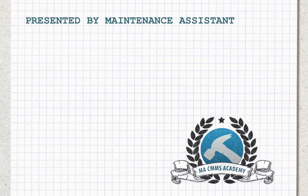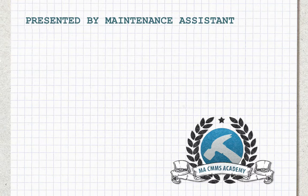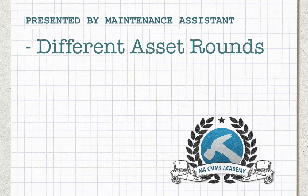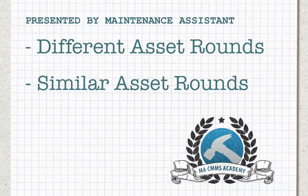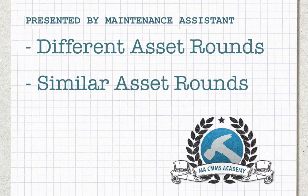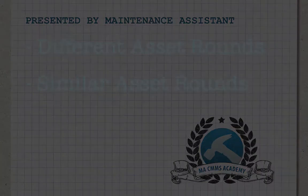The Multi-Asset Work Order can function in two scenarios: different asset rounds and similar asset rounds. Let's jump right into it.